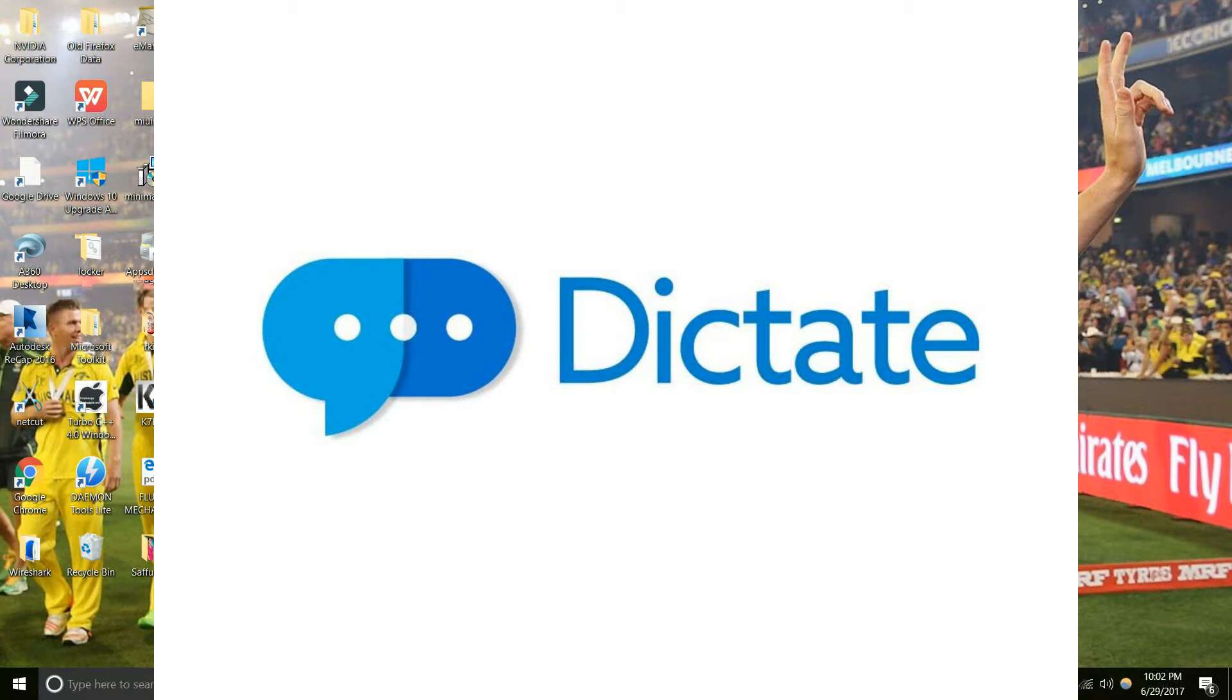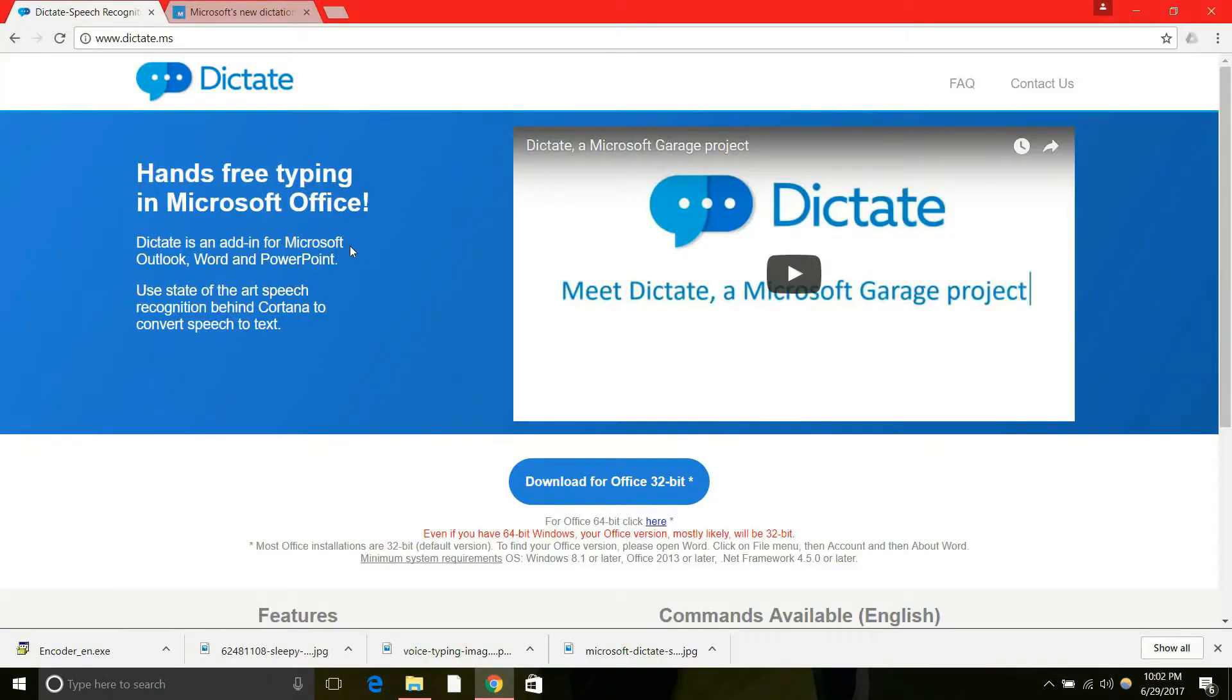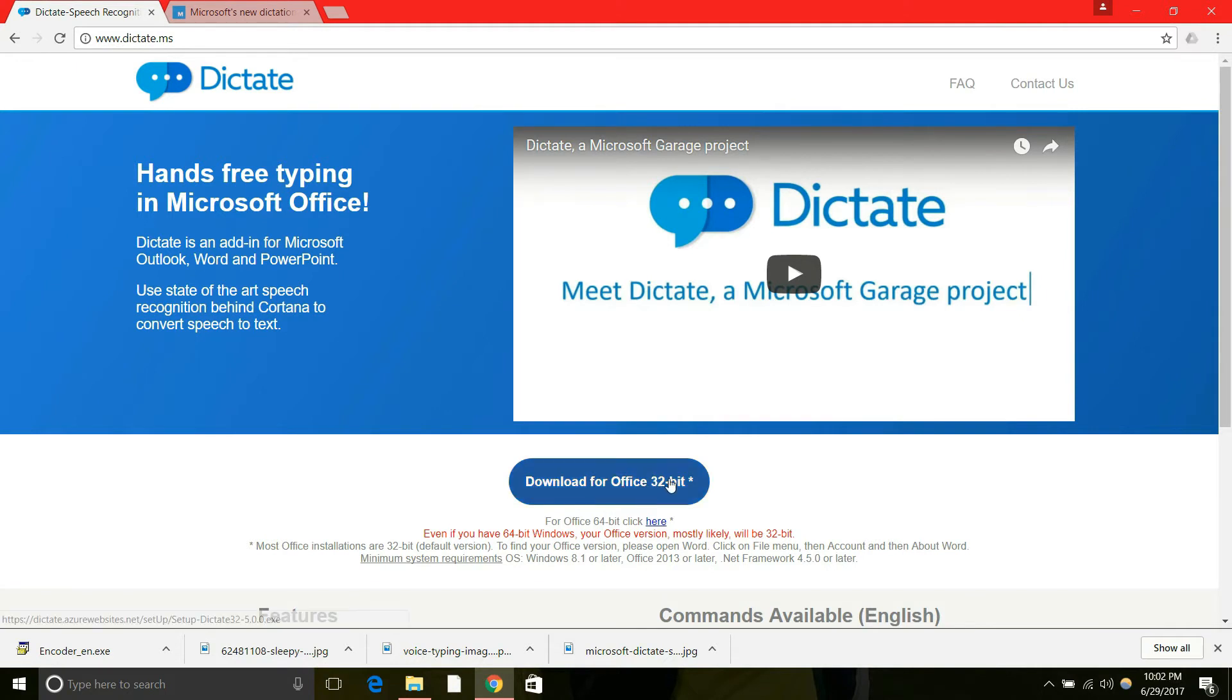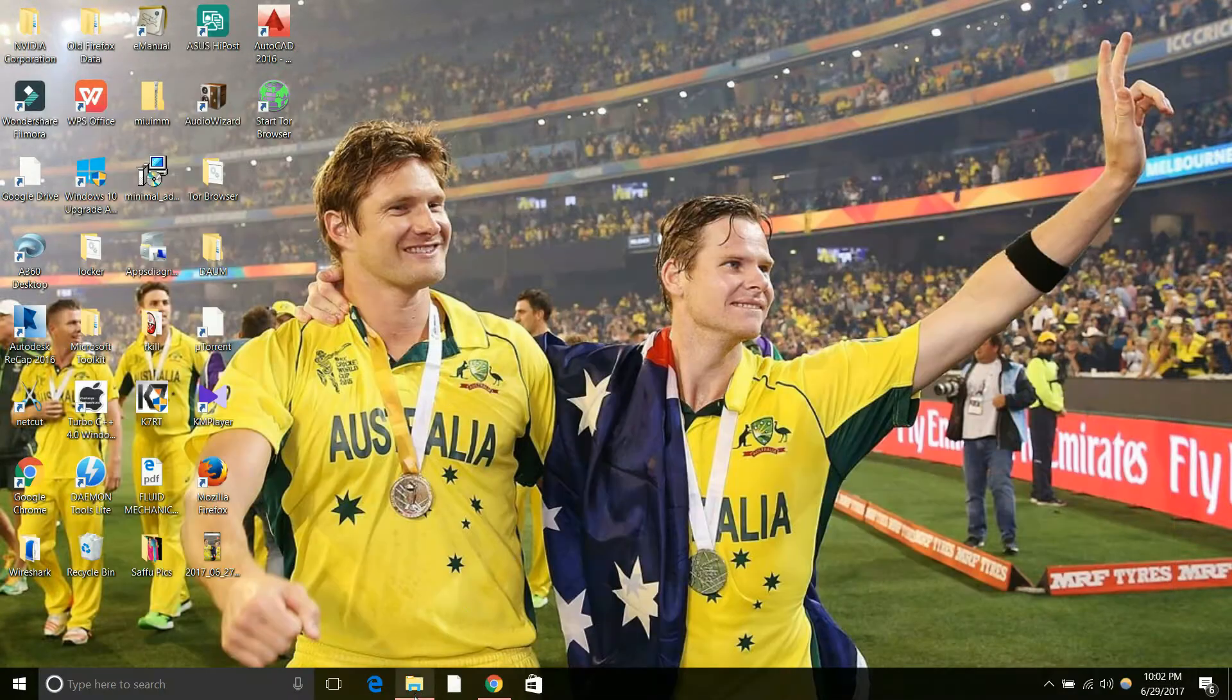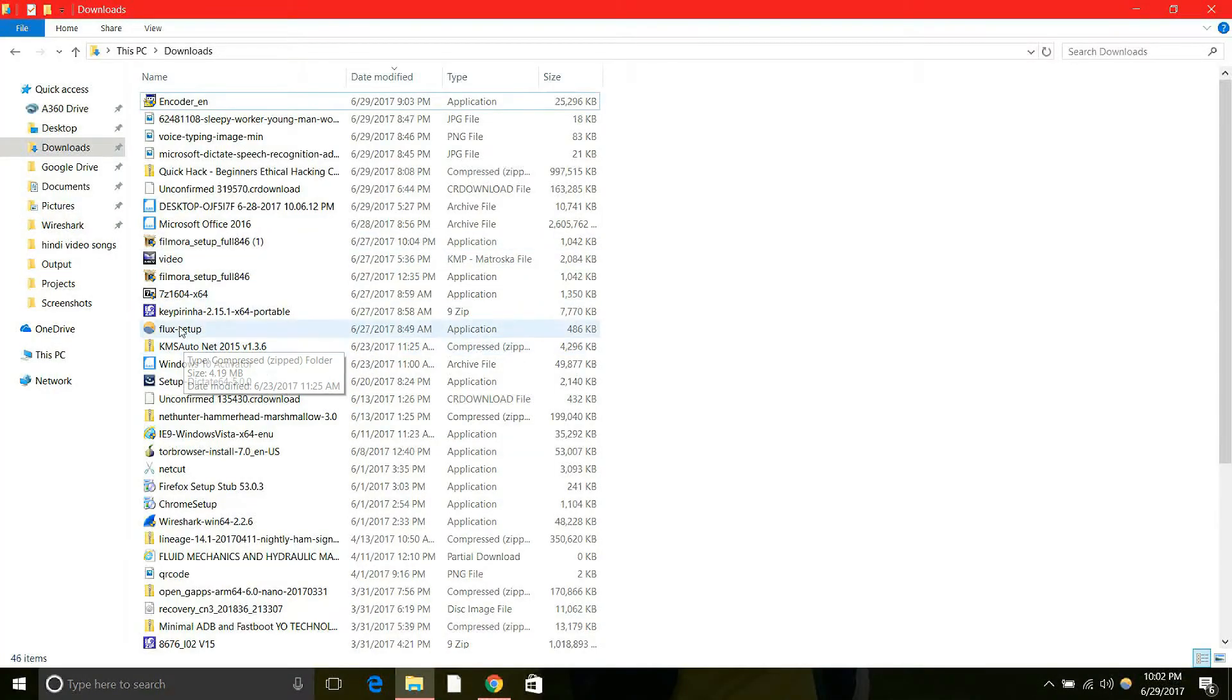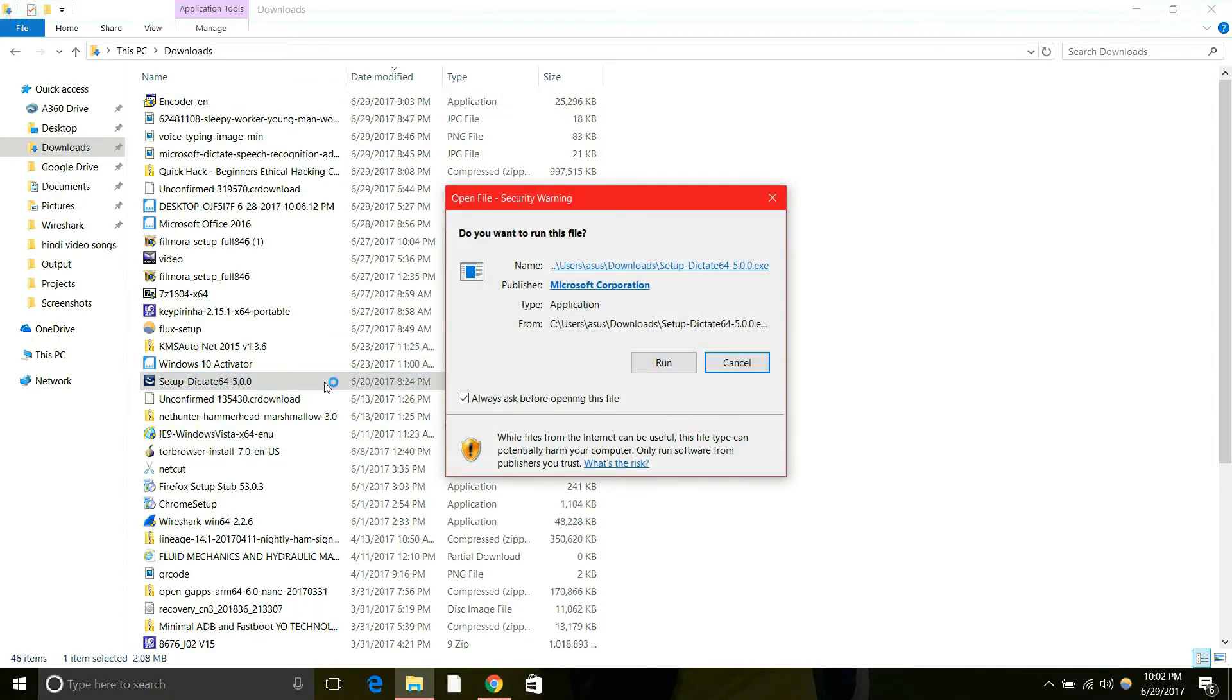Friends, I have put a link in the description from where you can visit this website and download the version as per your requirement, that may be 32-bit or 64-bit version. For time saving, I have already downloaded this, so let's install this. You can find here the file name will be setup Dictate. This is how it comes.